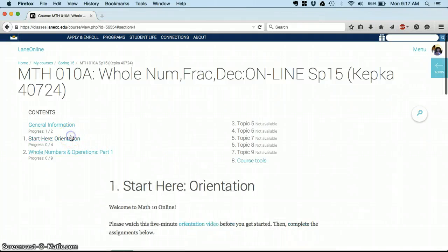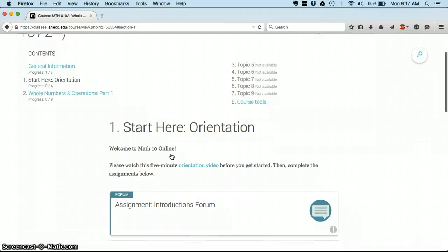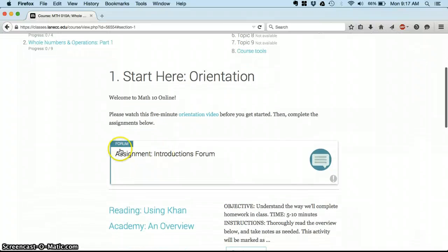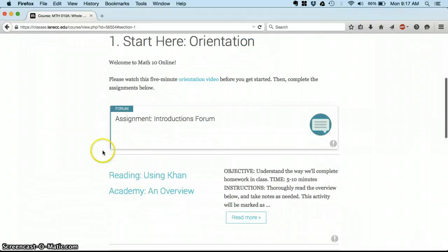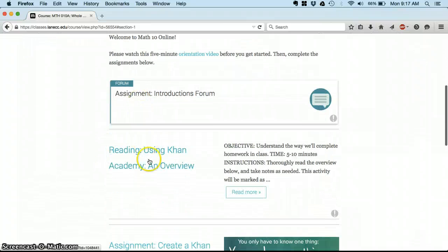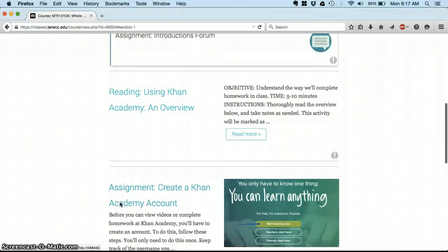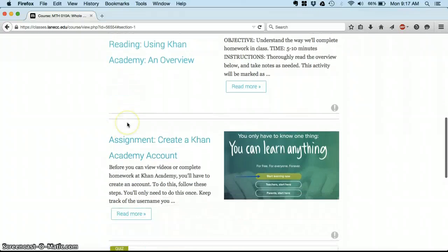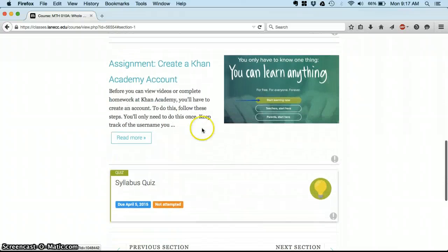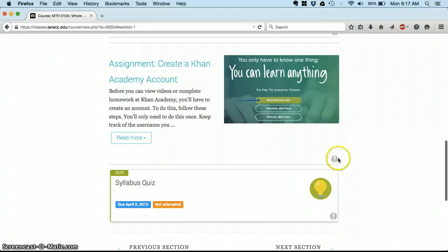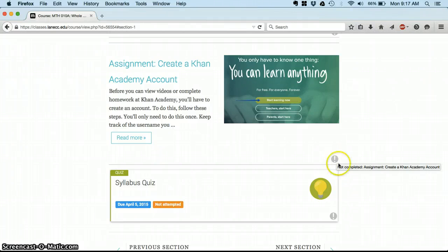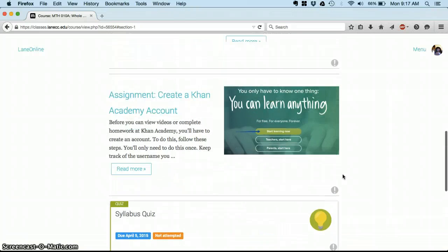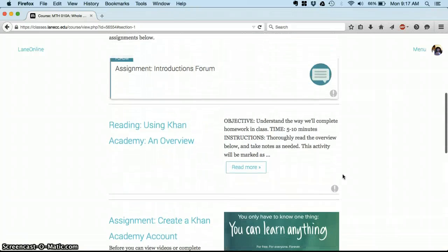So for today where you're going to start is Start Here Orientation. You'll see all of your assignments listed here and you just work through them in order. As you complete them you'll see these little exclamation points will change from exclamation points to little stars and that means it's been completed.